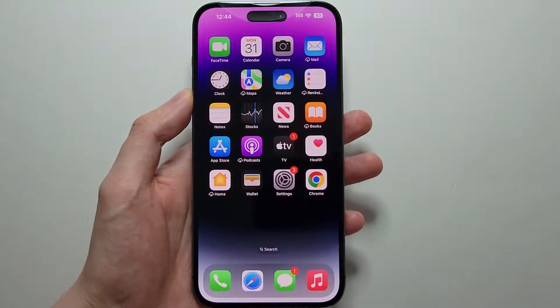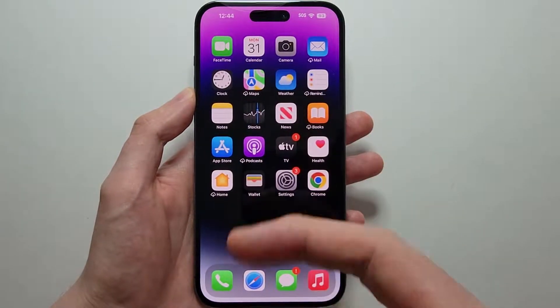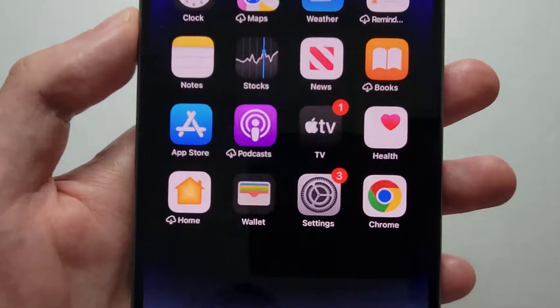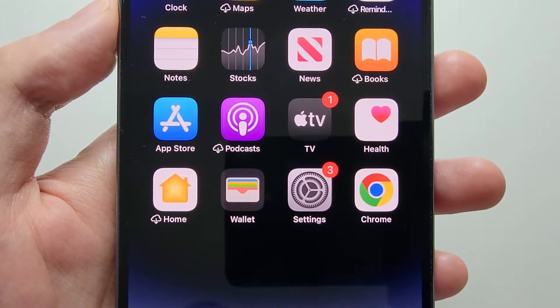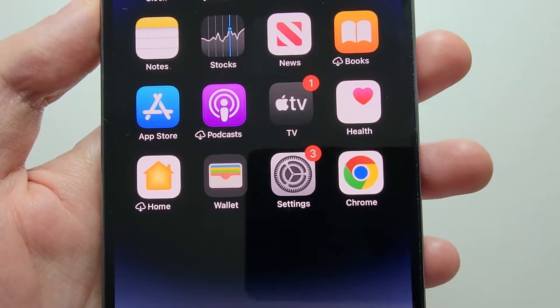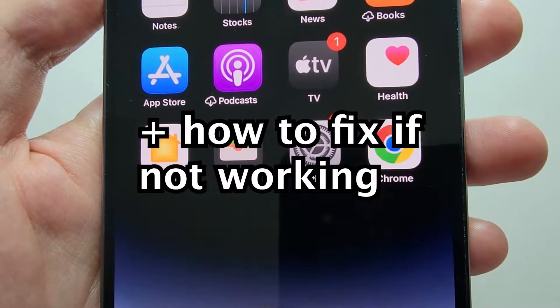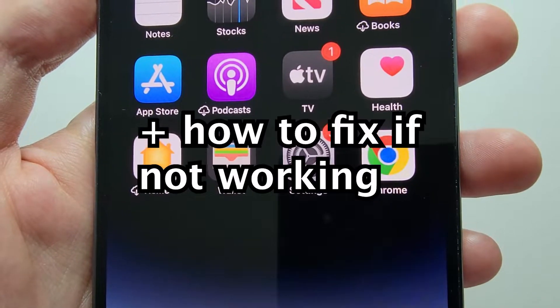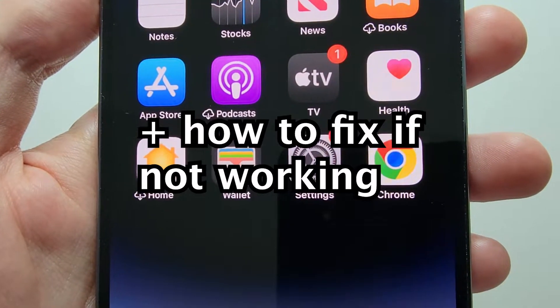Alright guys, so I'm going to show you how to enable clean energy charging for your iPhone. As the name implies, it reduces your phone's carbon footprint when it charges. I'll also show you what to do if you're running into issues and can't find the option.